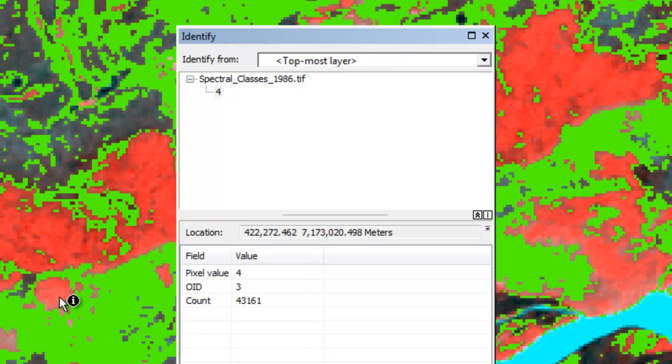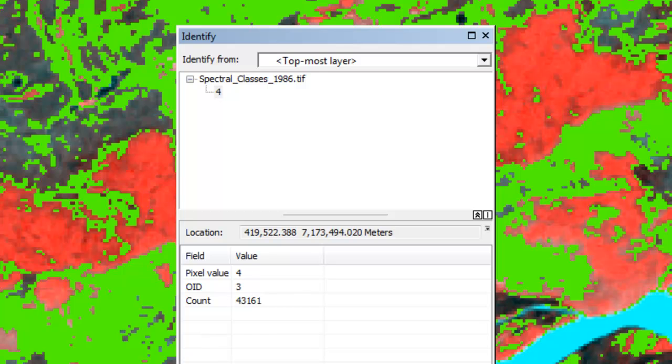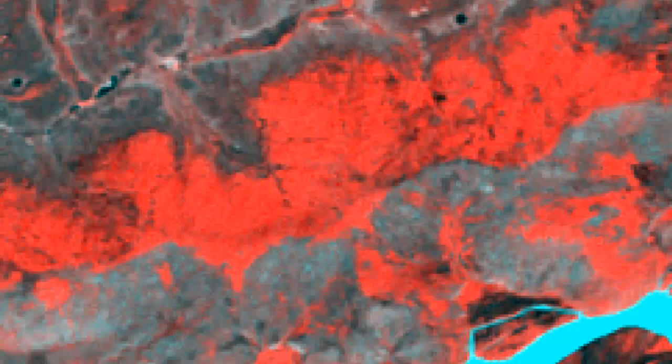For example, class 4 — we'll color code class 4 the same color. So here in green are spectral classes 4, 5, 6, and 7. What we'll do now is reclassify those using the reclassify tool to be a value of 1, which would be low canopy pixels.